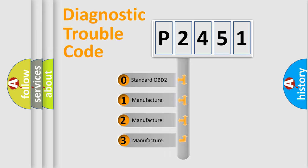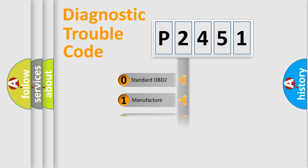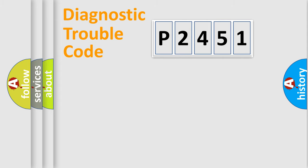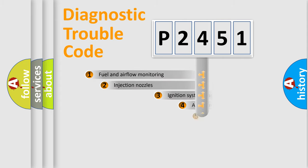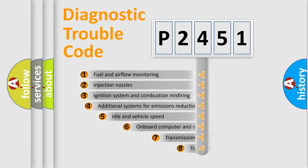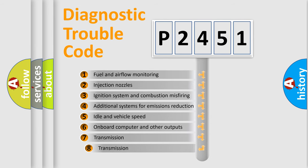If the second character is expressed as zero, it is a standardized error. In the case of numbers 1, 2, 3, it is a manufacturer-specific error. The third character specifies a subset of errors.